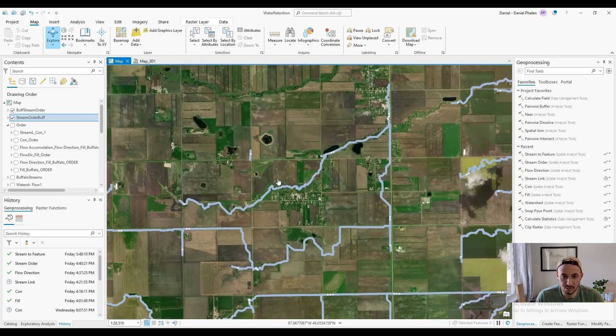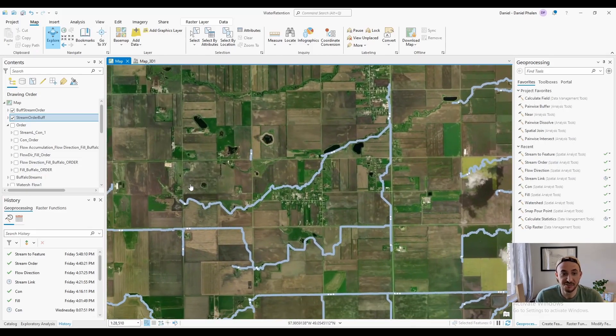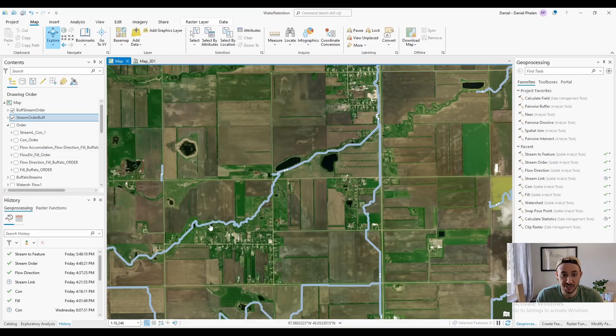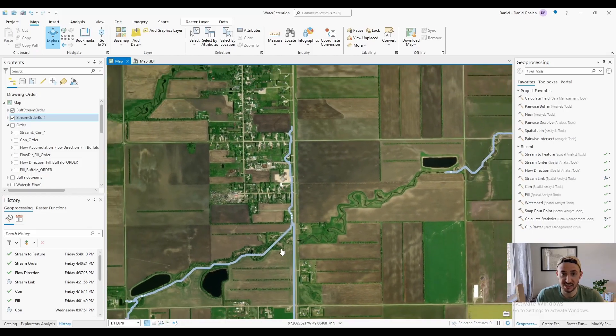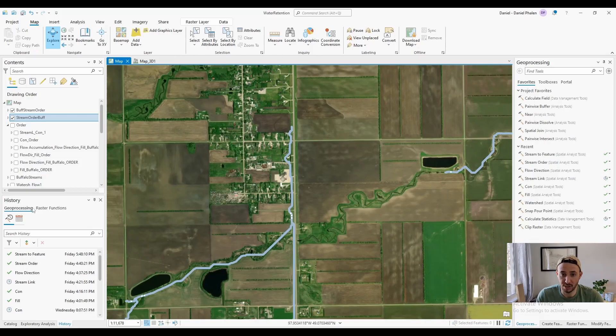Now, this also shows the limitations of using non-hydroconditioned lidar. This stream follows this run, and then it hits this road, and it thinks that this is the lowest way out.